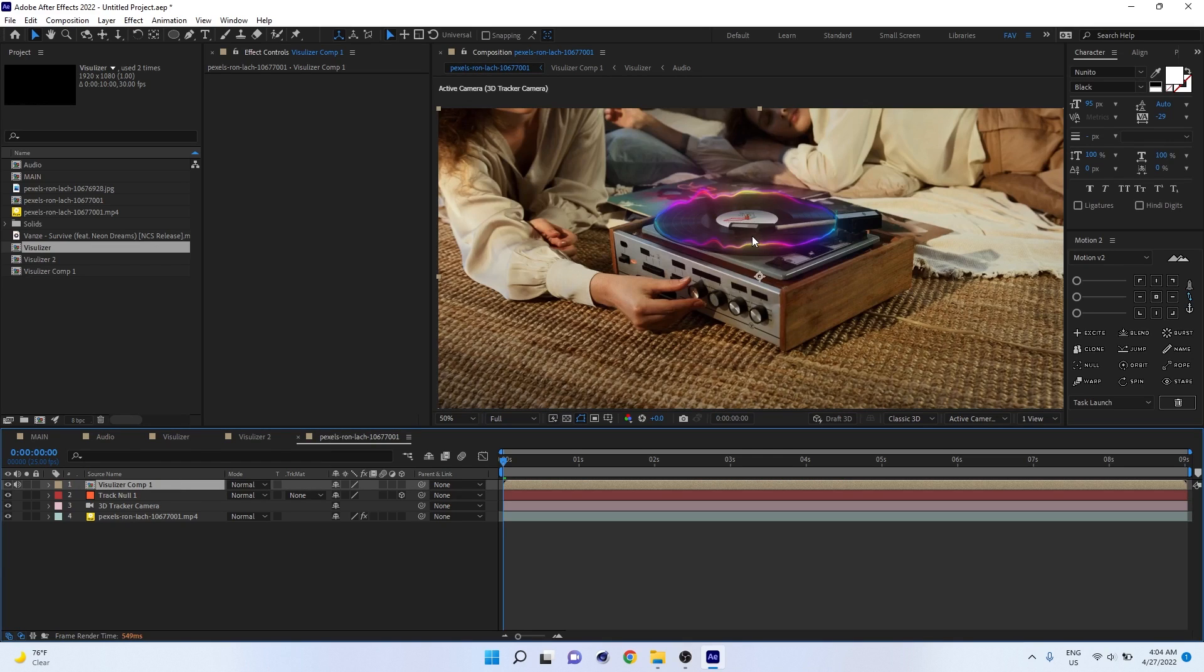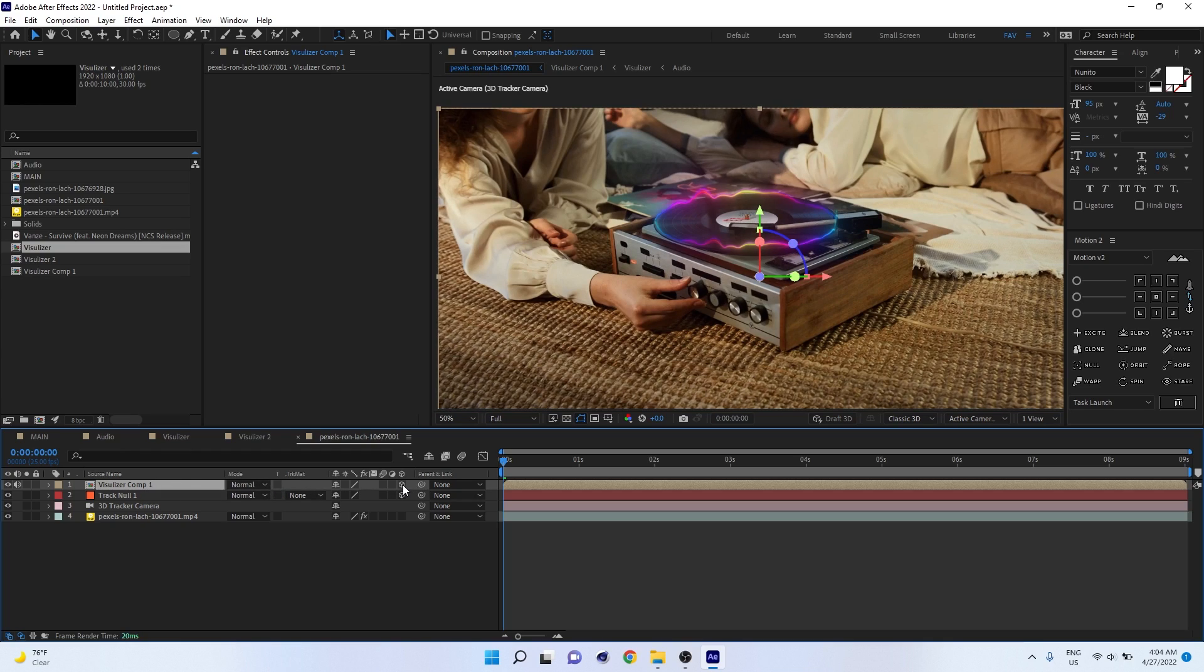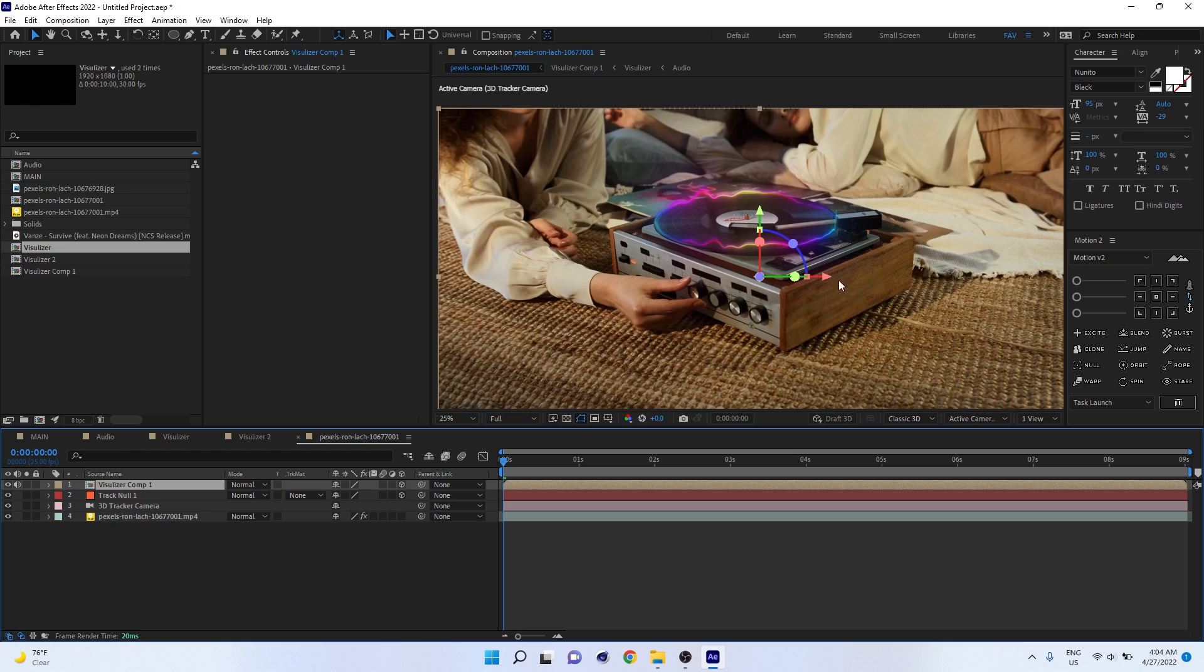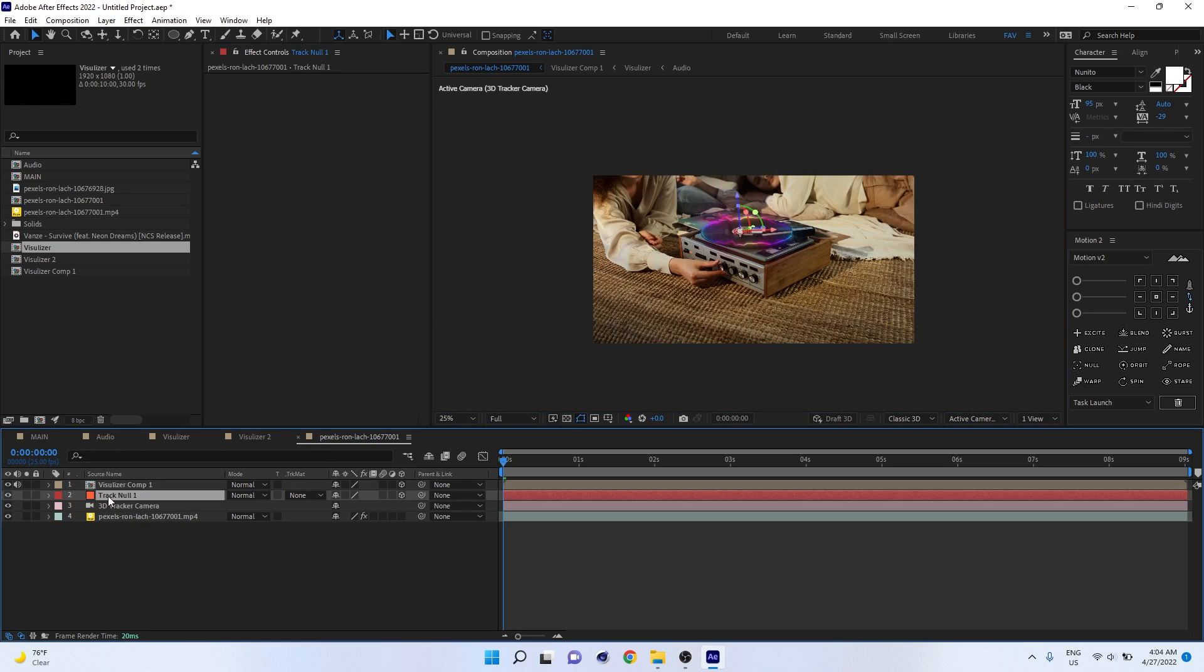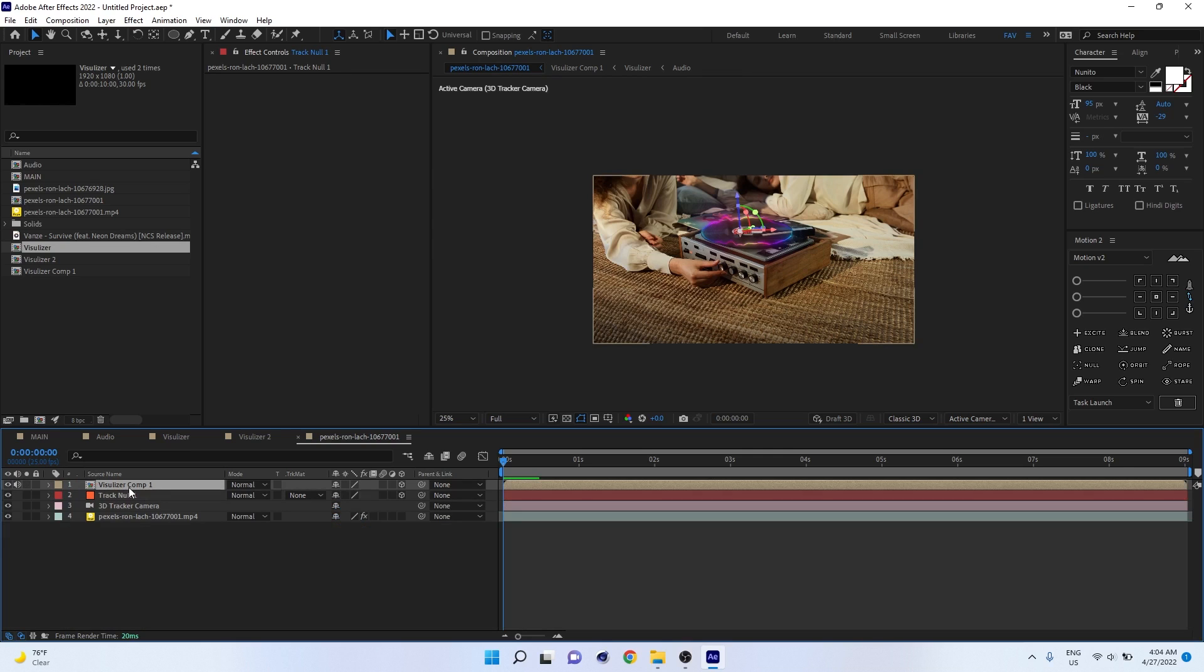Now make this comp 3D. Then select the track null and drop down, set the position value, Ctrl C. Go to visualizer, Ctrl V.